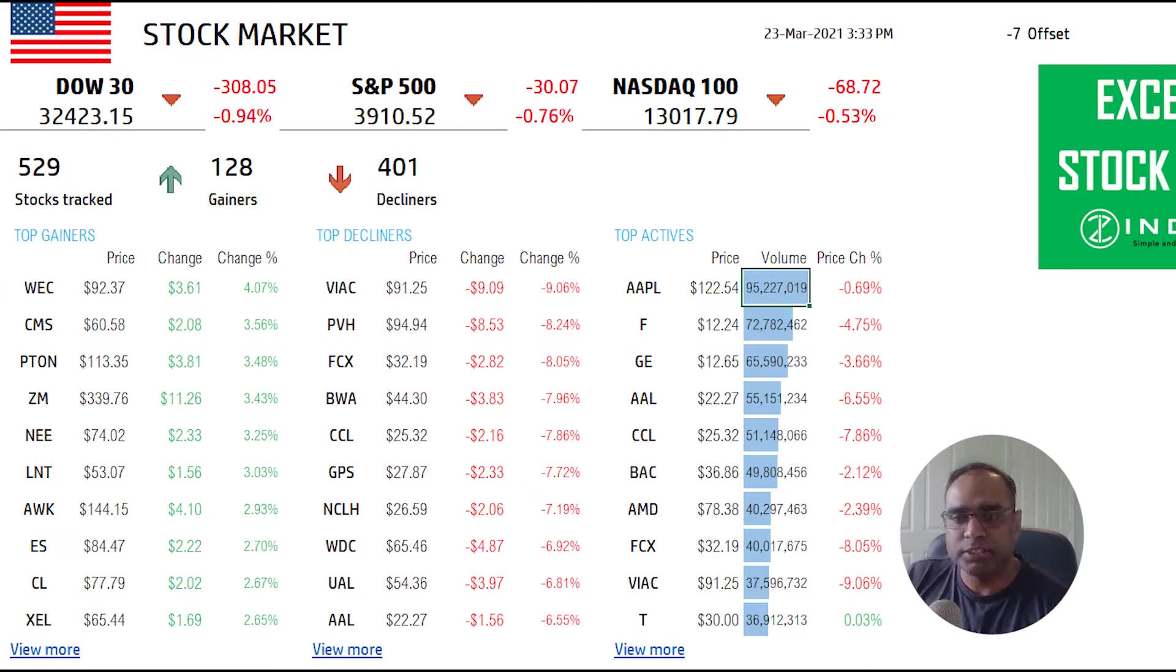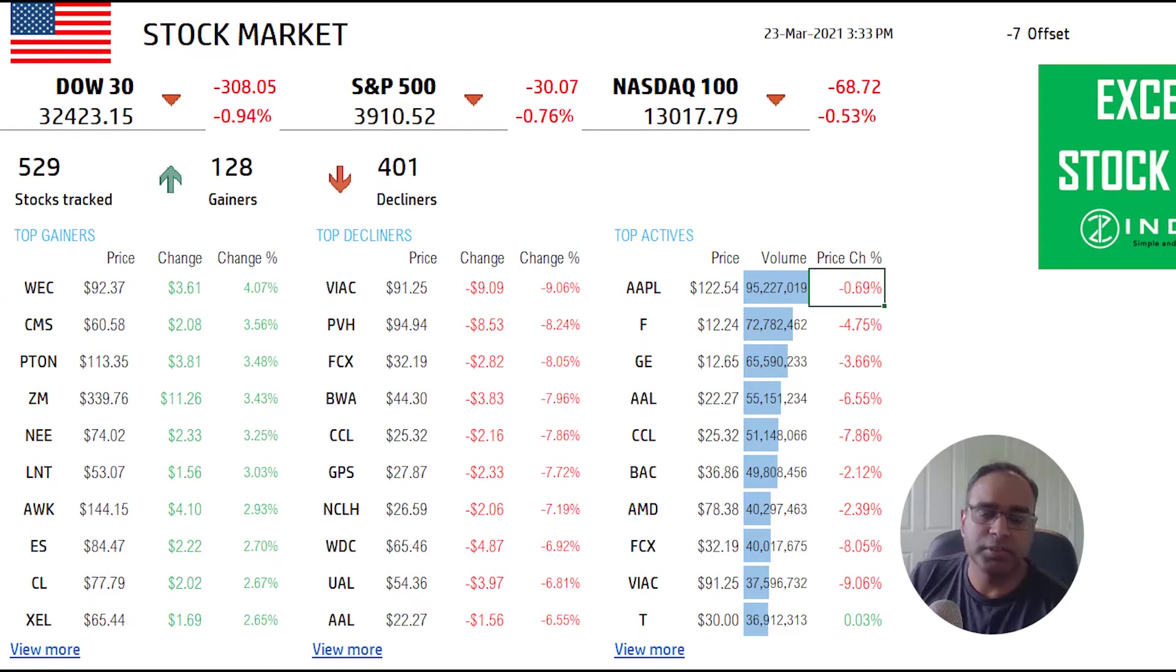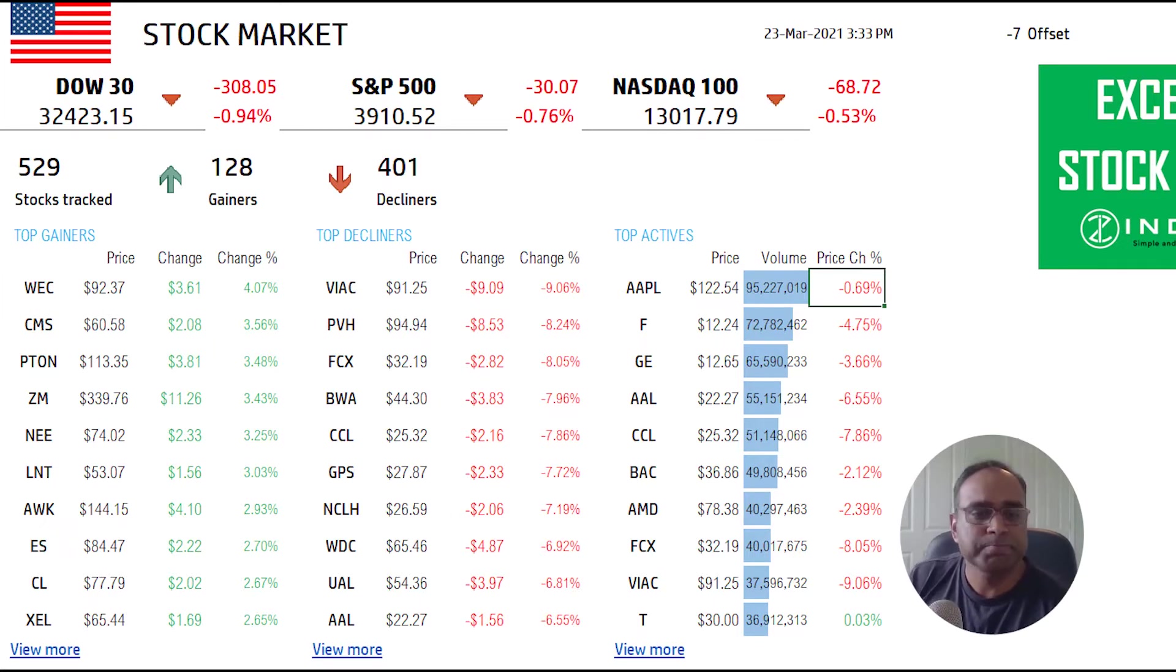F is next, GE third and so on. You can also see whether the price increased or decreased, and you see a lot of reds here which indicate they declined.